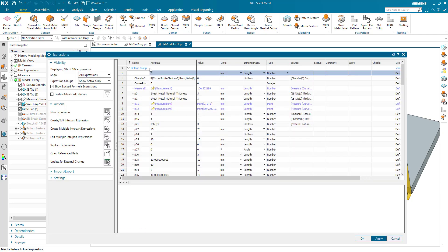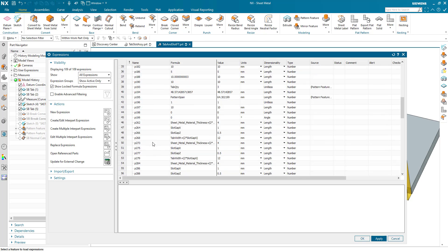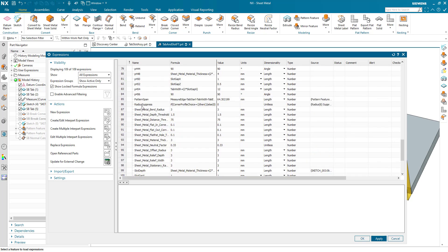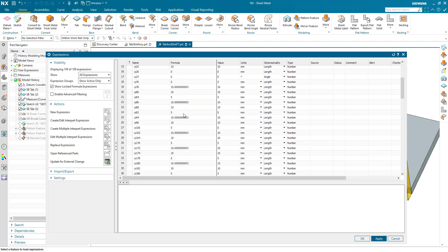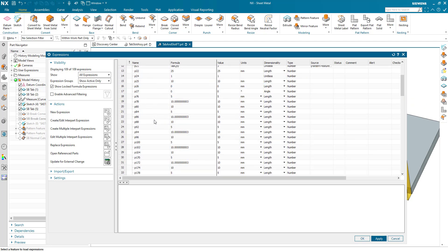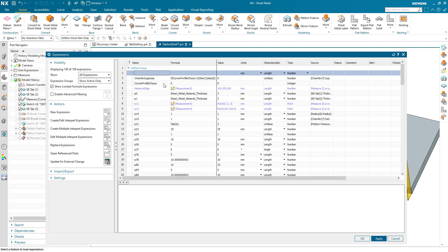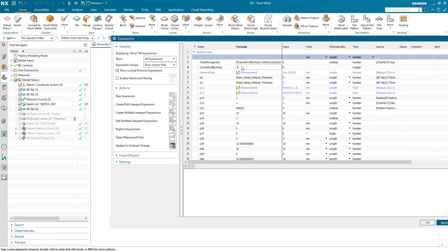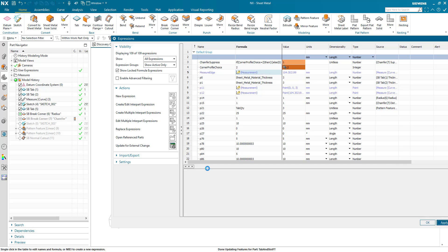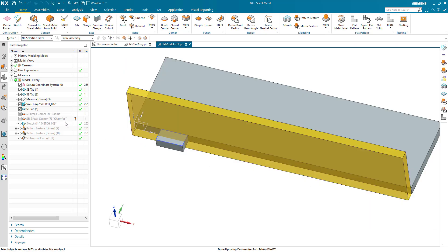So I can add a radius or a chamfer onto the tab according to an expression value. How do we do that? We set up a corner profile choice formula, which is just an integer number. And then we have a chamfer suppress and we have a radius suppress formula. And that basically says if corner profile choice is two, then unsuppress the chamfer. If corner profile choice is one, then unsuppress the radius. If it's zero, suppress both. And my corner profile choice is set to zero. So if I change this to one and hit apply, you'll notice that the radius becomes unsuppressed. If I make it two and hit apply, my break corner becomes unsuppressed.